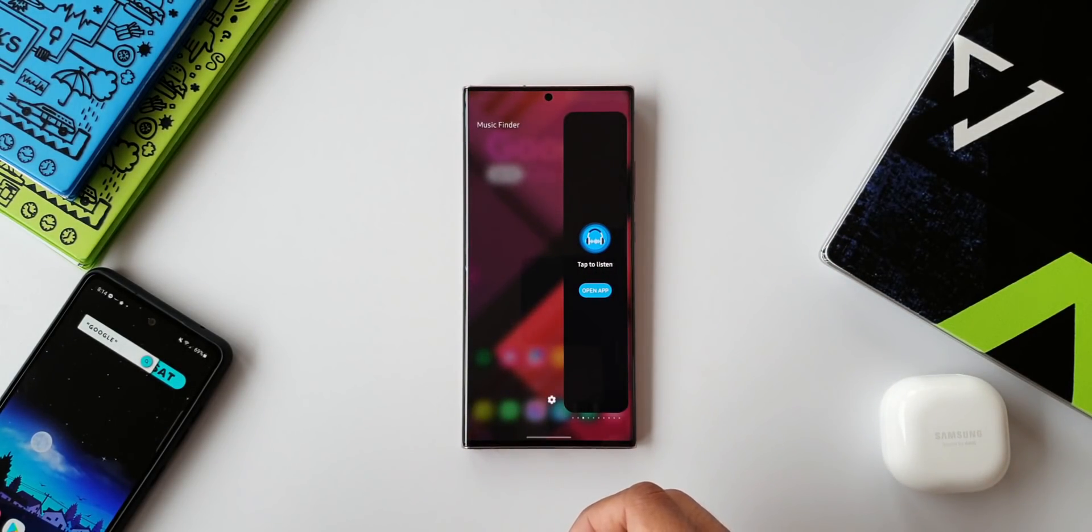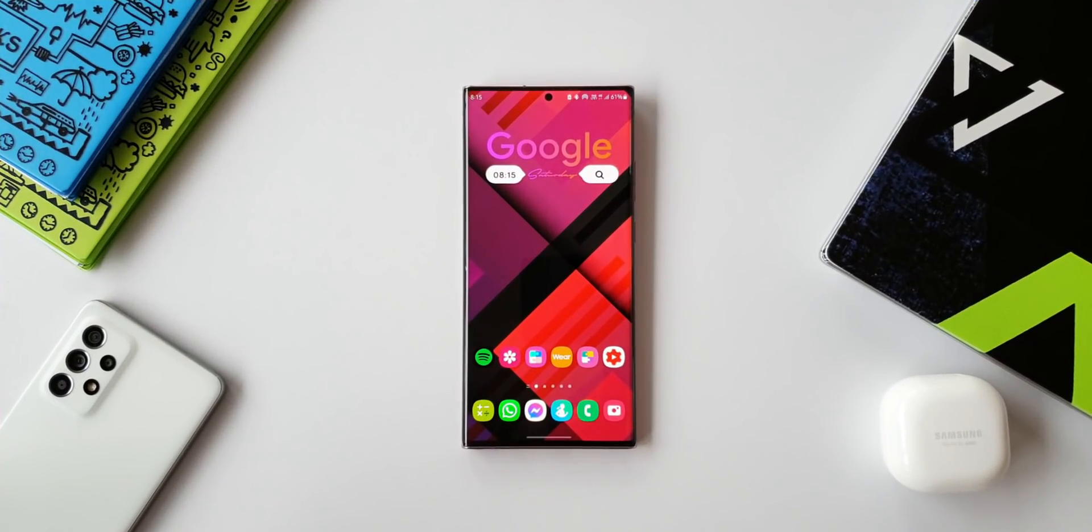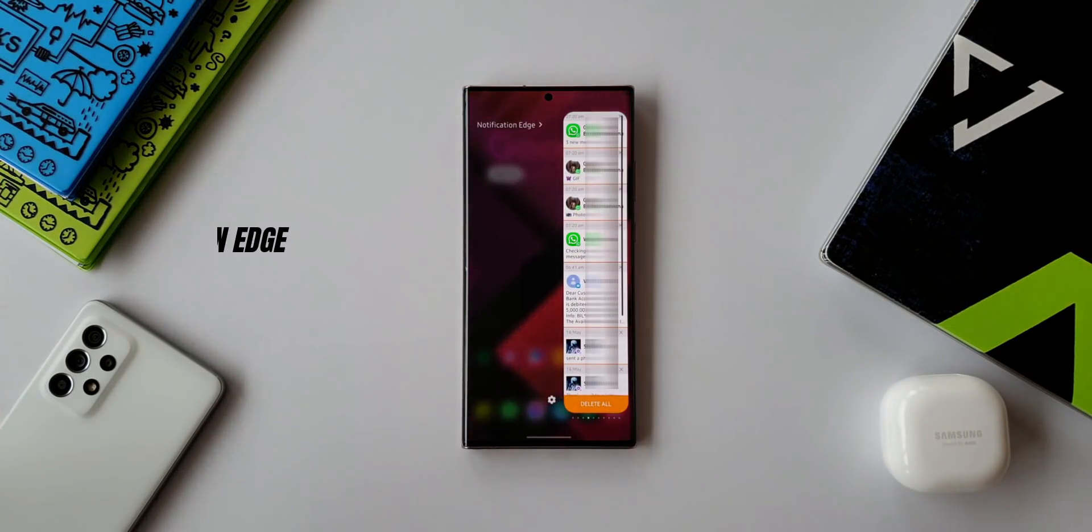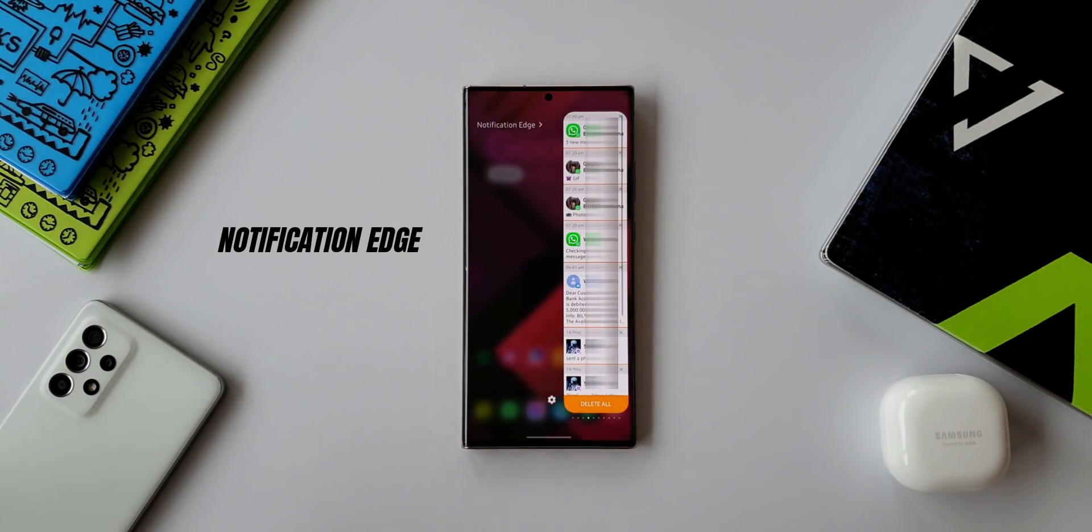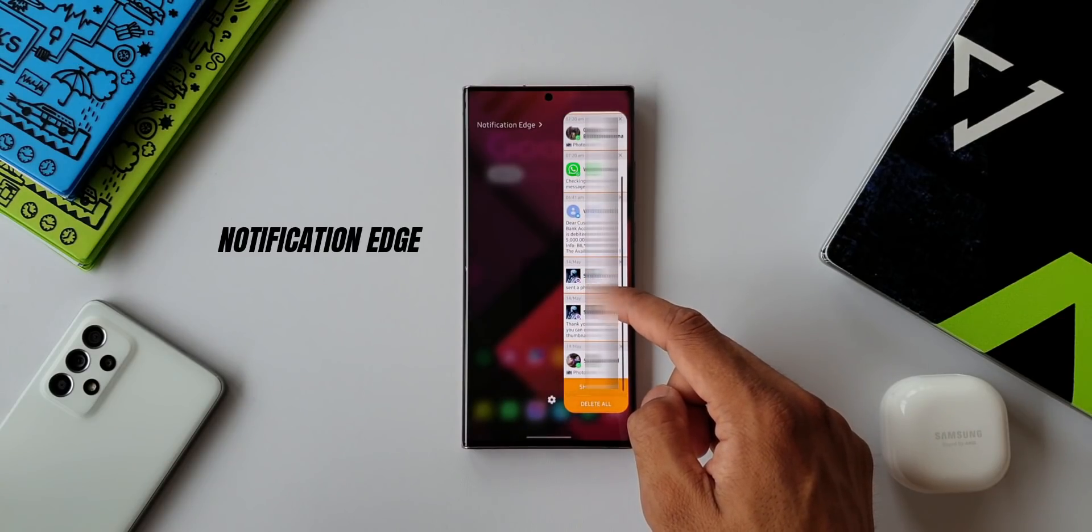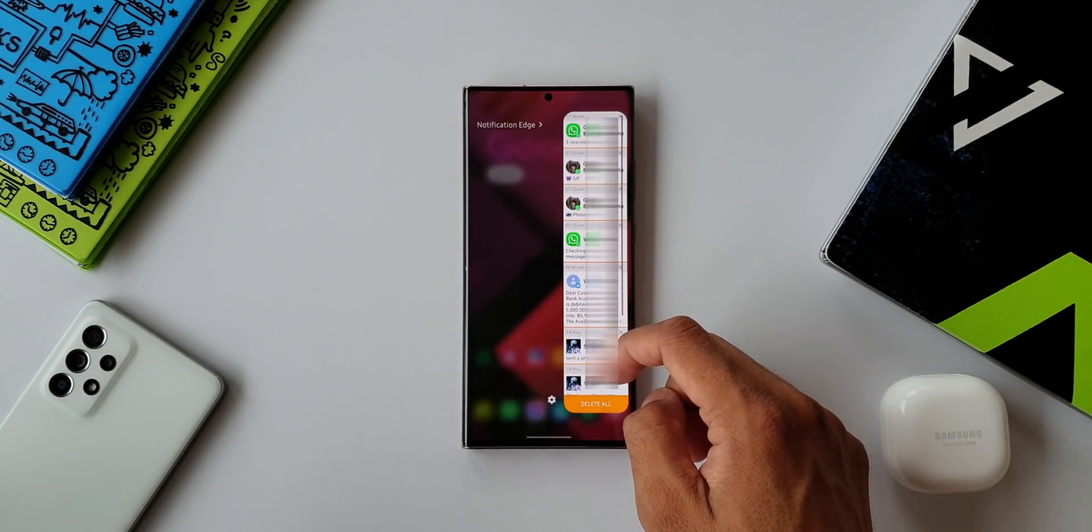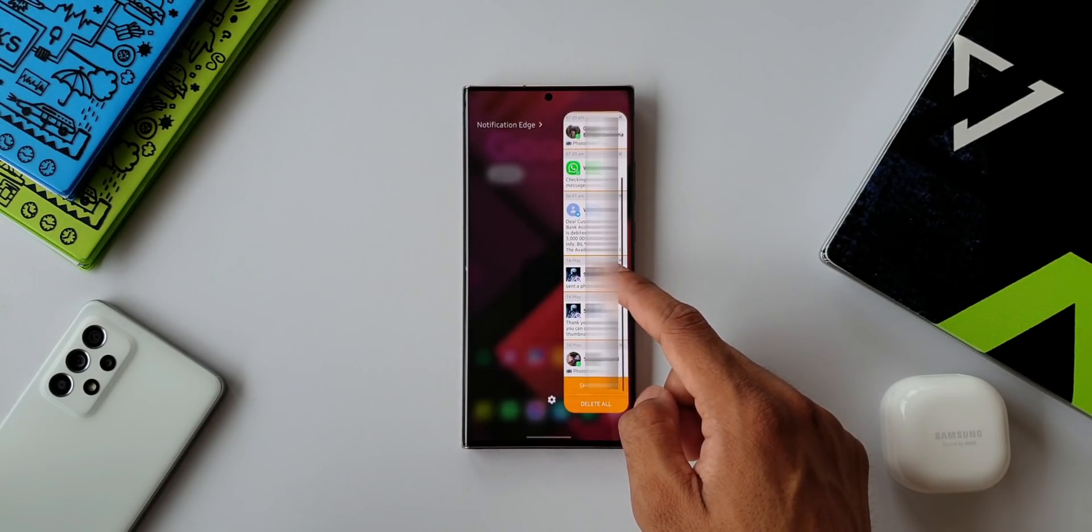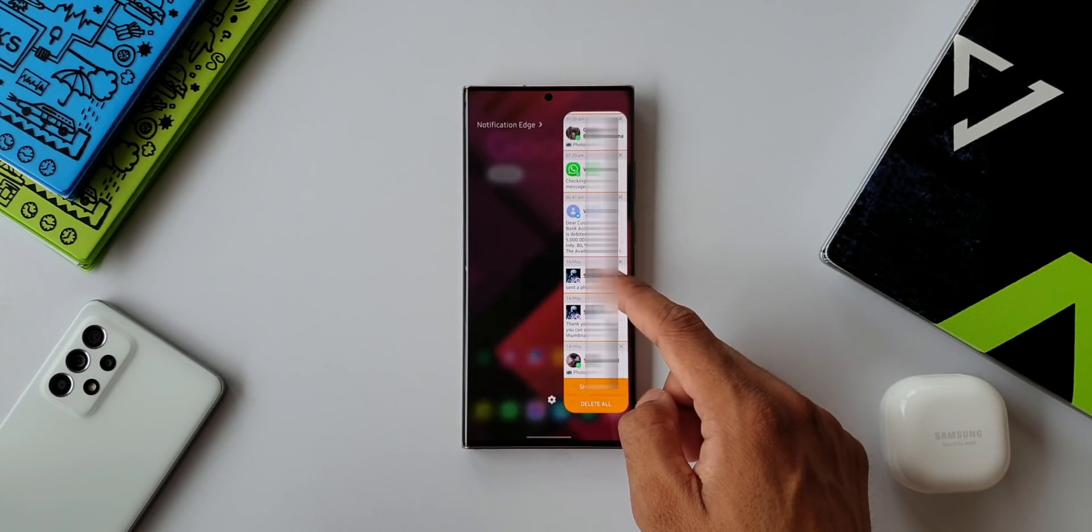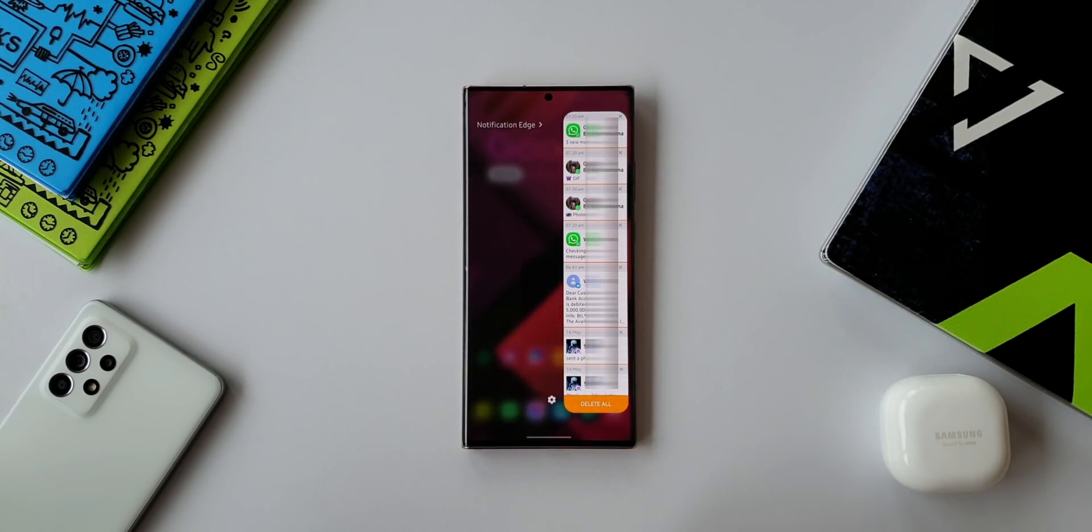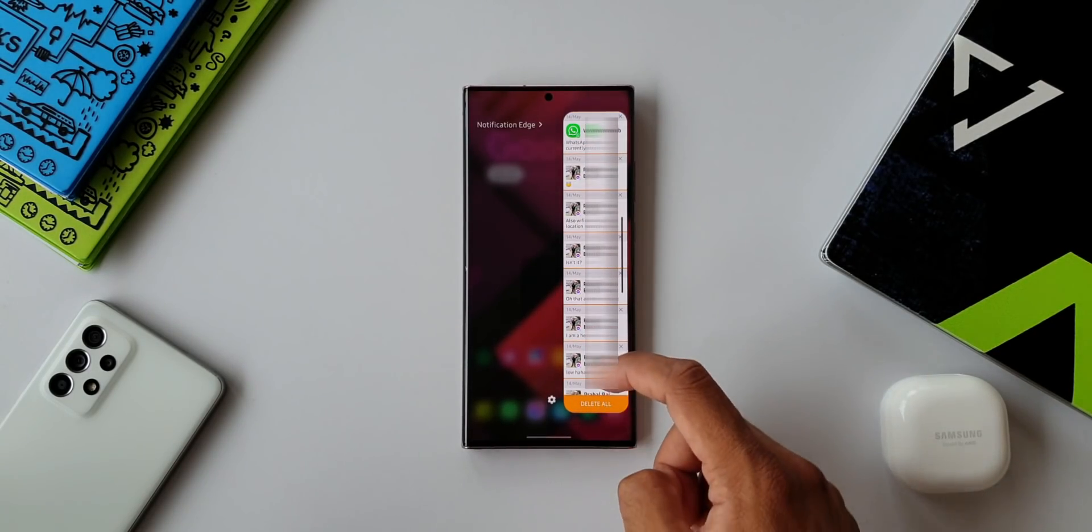Now moving on to the next one, this is Notification Edge. As you can see, it will show you all the notifications which are recently received on this entire stretch. It is going to show us about eight notifications, and when you tap on more, it will show more notifications here.